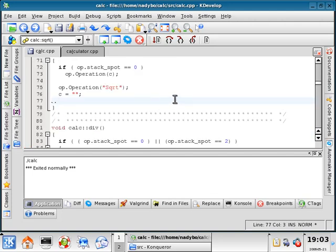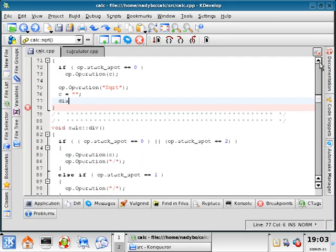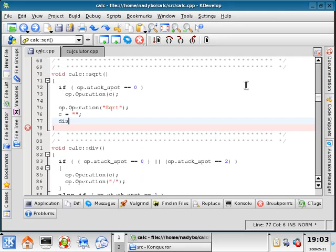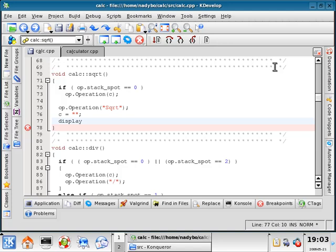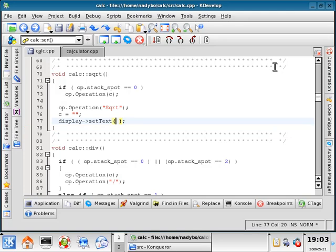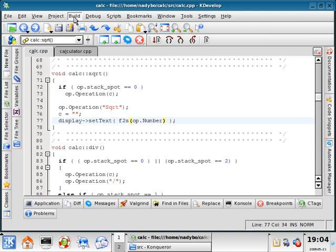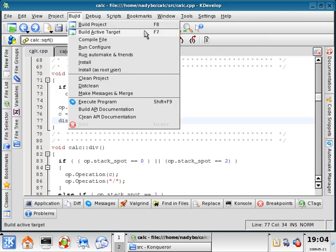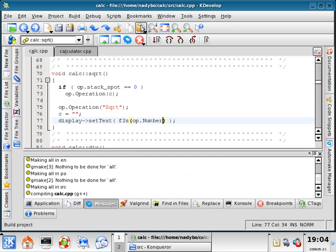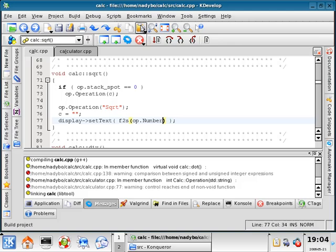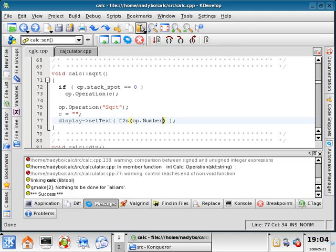And we will display. Let me just move this up so we can read the function nice and well. Display, set text, and inside here, float to string, OP.number, save it, build it, build it.